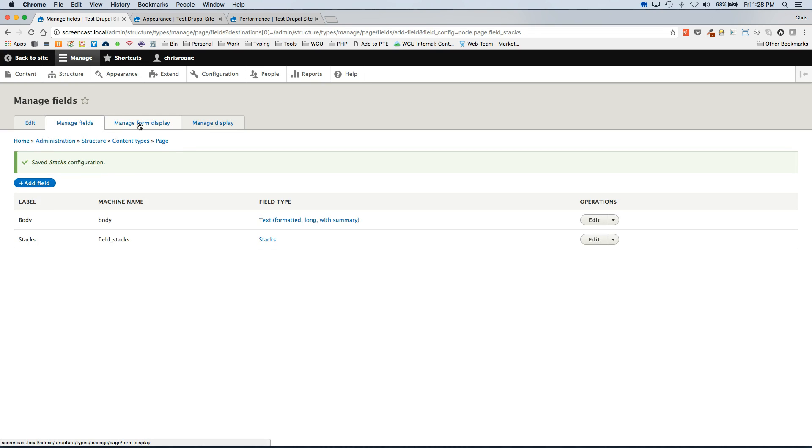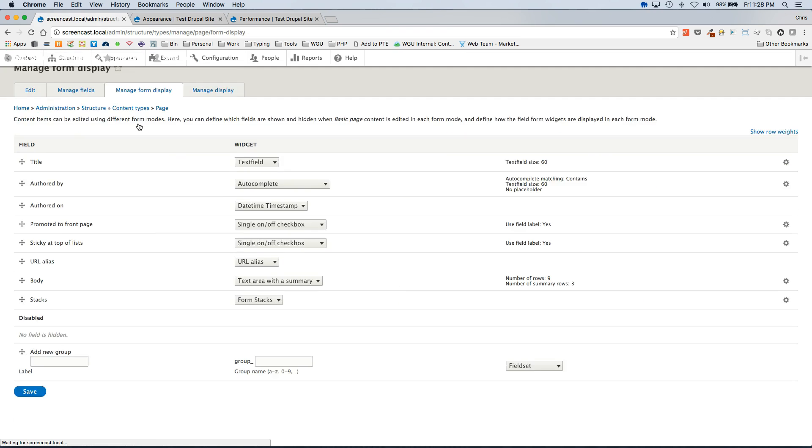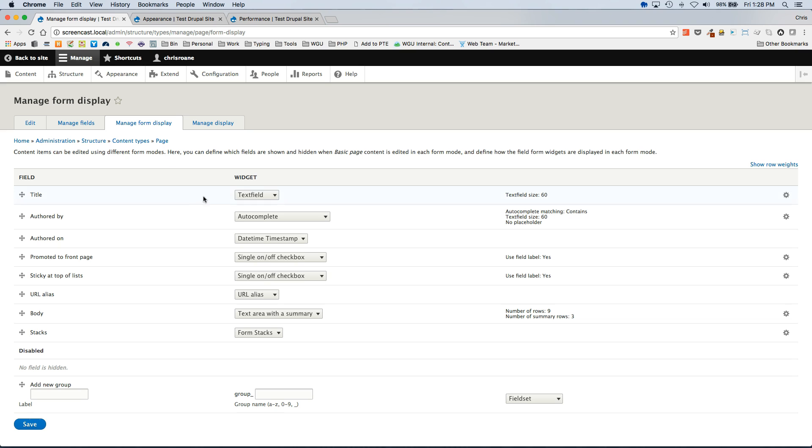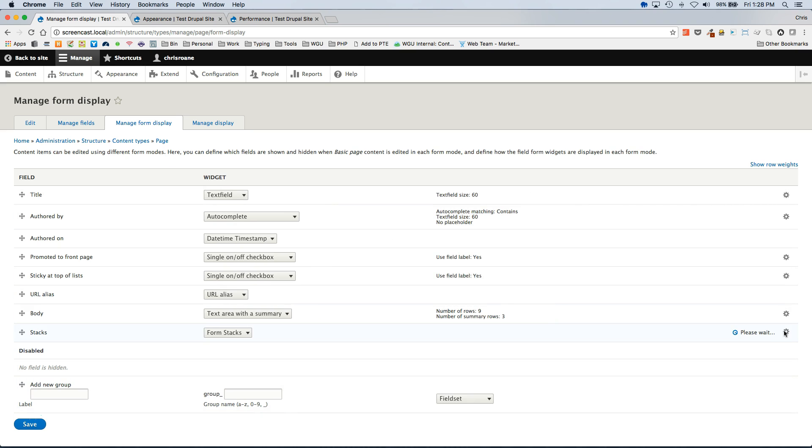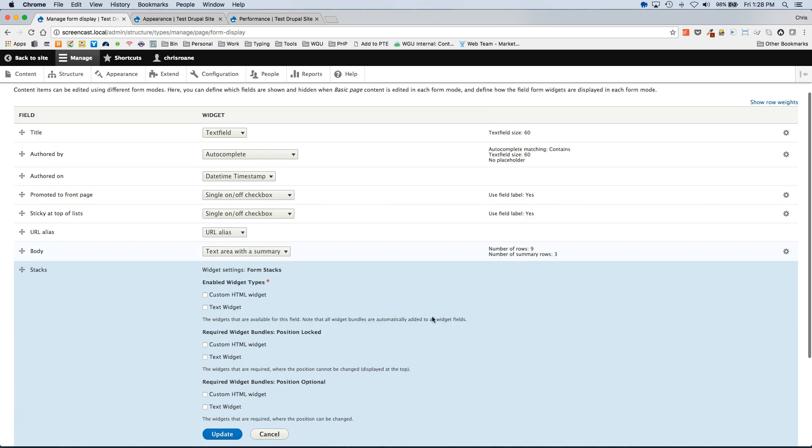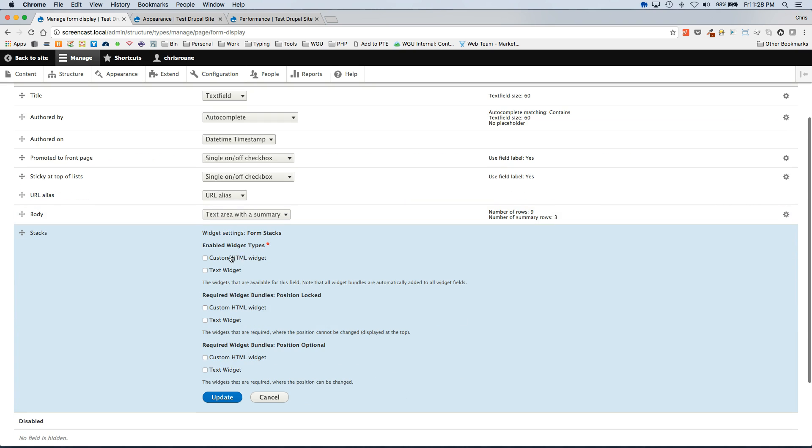Now this adds the field but we do not have any enabled widgets for that field. To do that you will want to click on your manage form display tab. And then click on the settings for the Stacks field. And check all of the enabled widget types you will want available for this Stacks field.